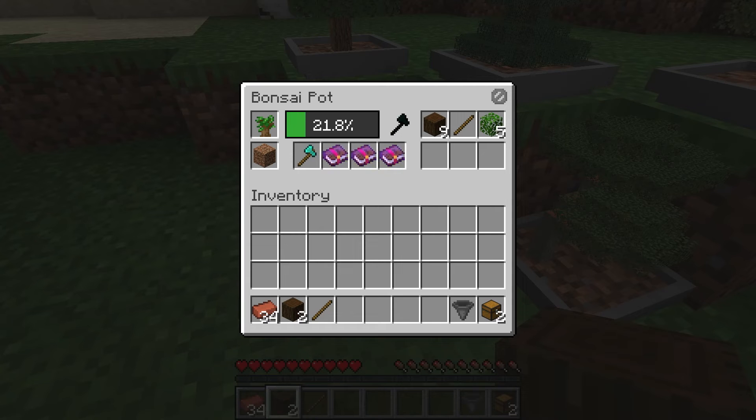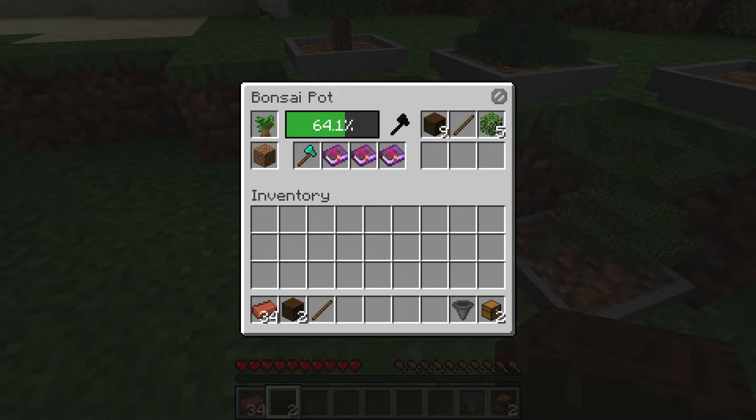What's going on gamers? Today we are going to go over how to install and use the Bonsai Trees 3 Minecraft mod.